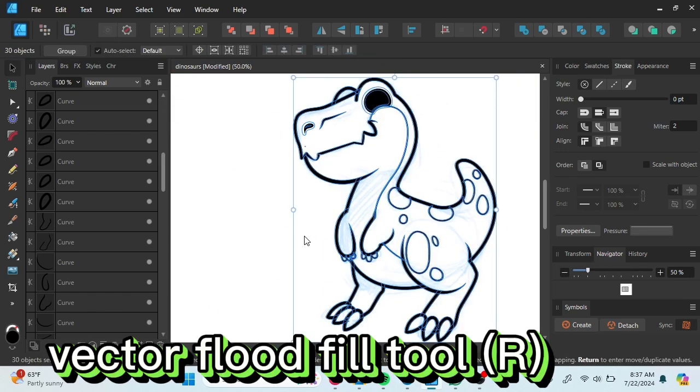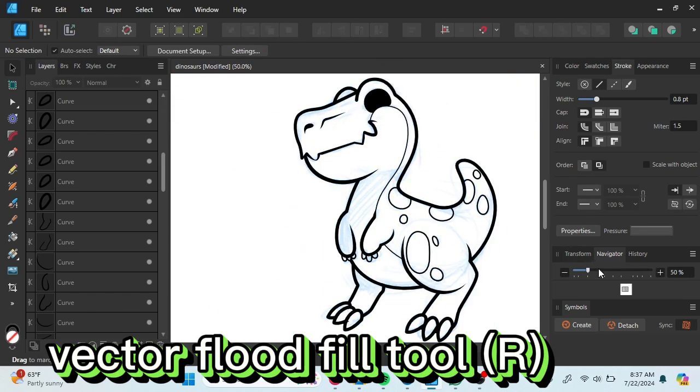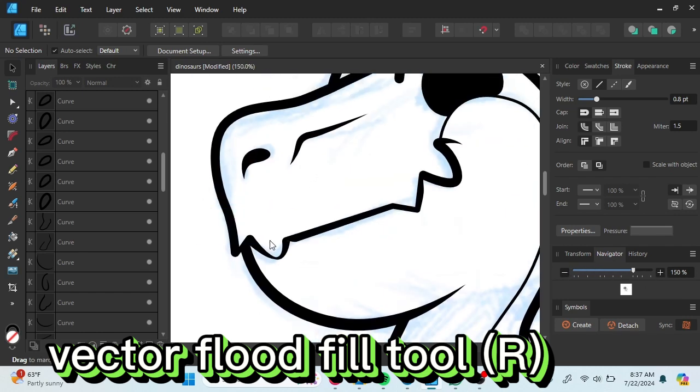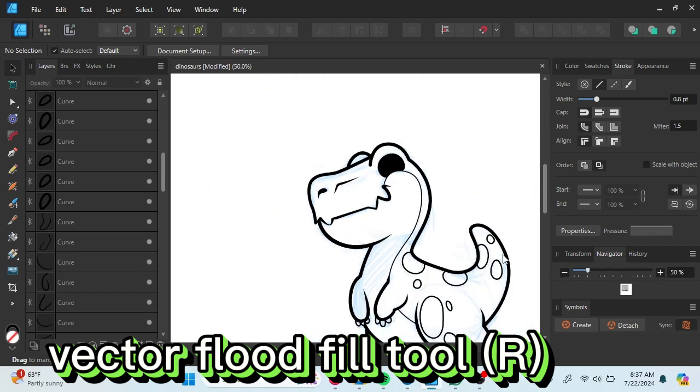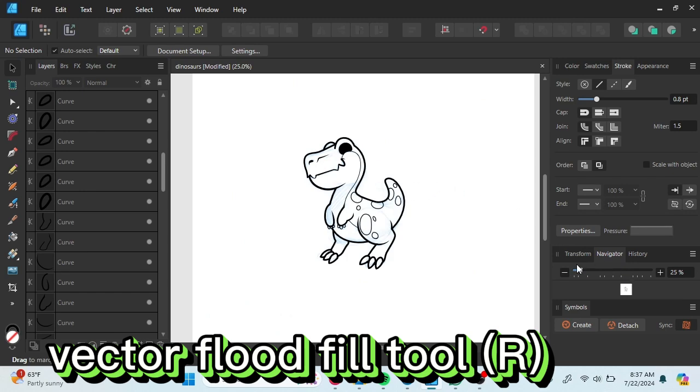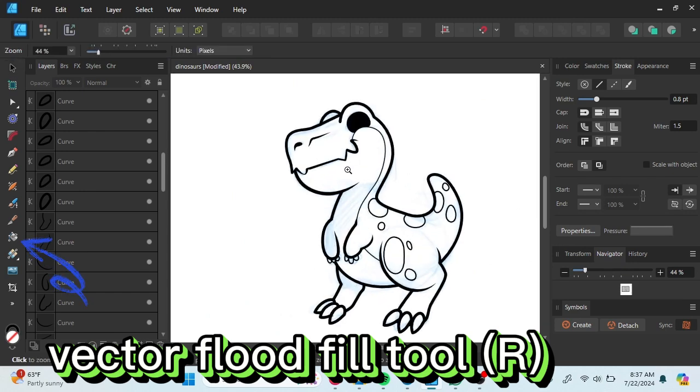Clean up the outline is done. Now let's coloring the dyno by selecting Vector Flood Fill Tool. Or you can click R on your keyboard for the shortcut.